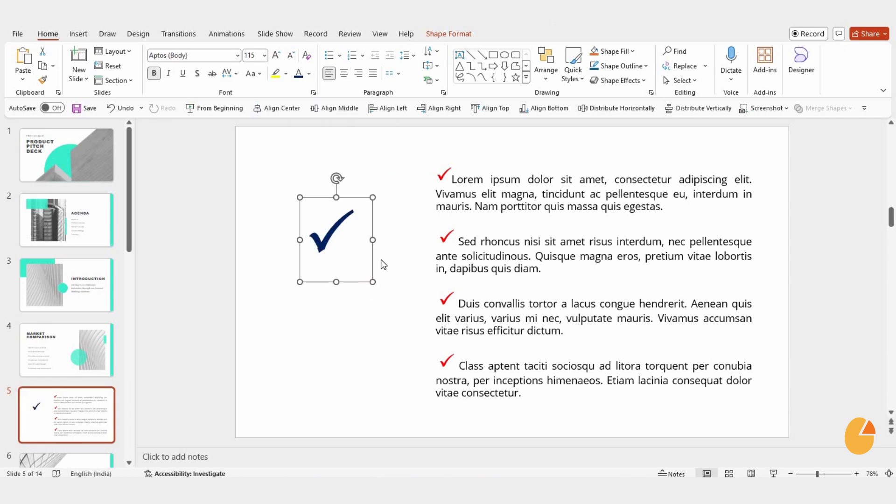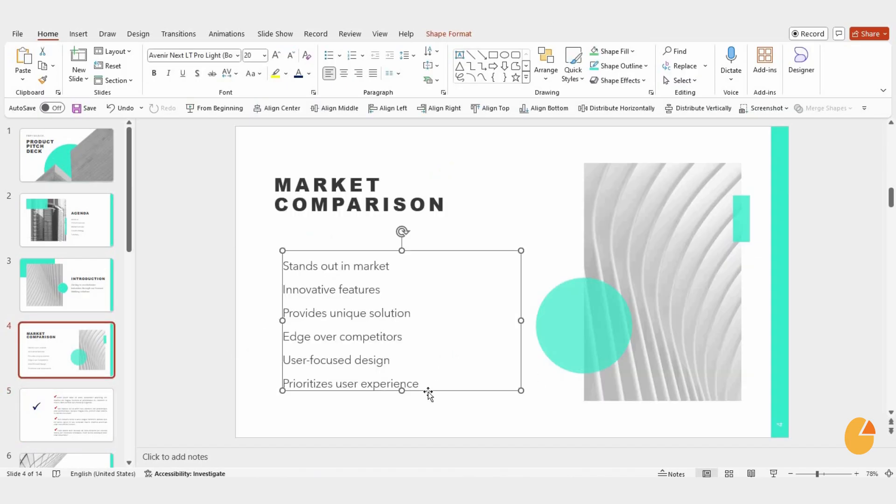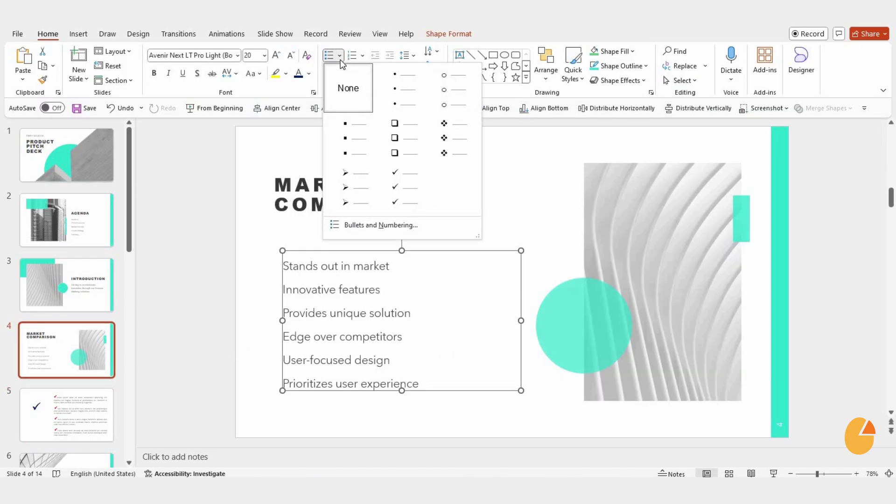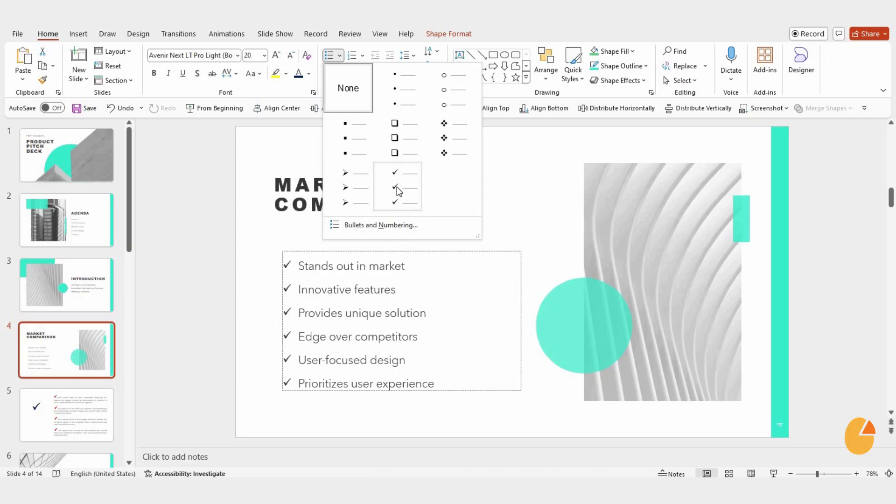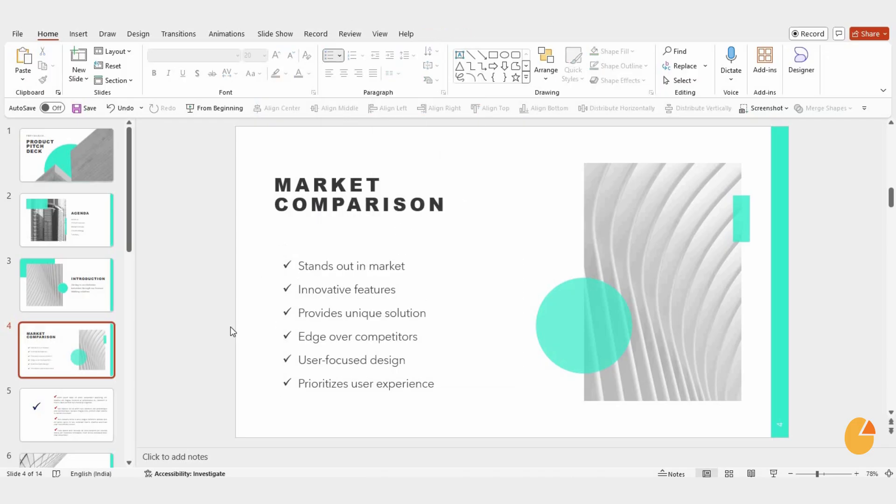Now, if you're working with a list and want to add check marks quickly, highlight your text, go to the Home tab, and click Bullets. From there, choose the check mark option, and it will automatically apply check marks to your list.